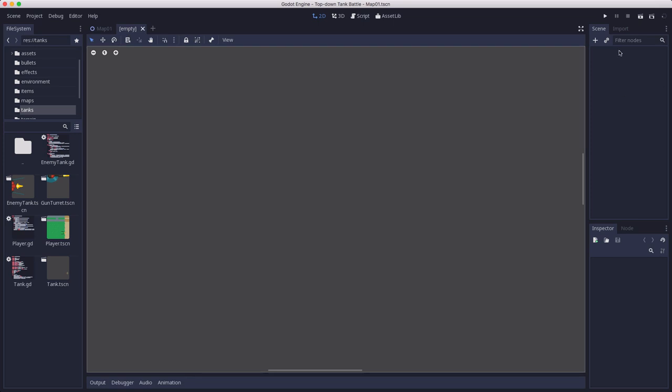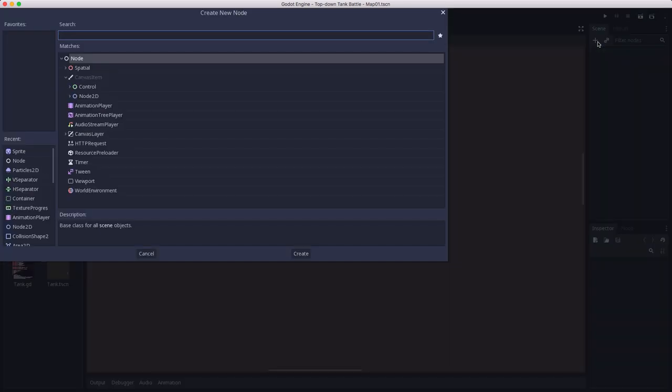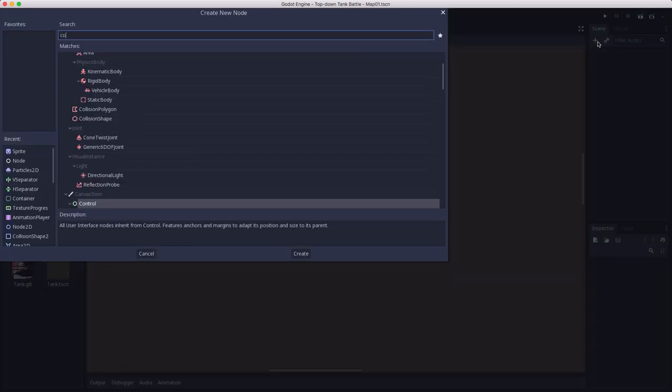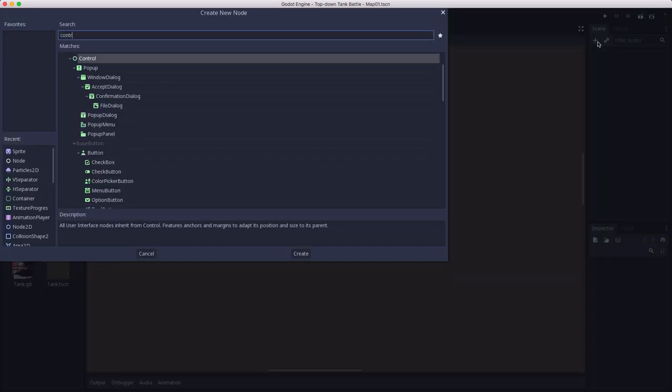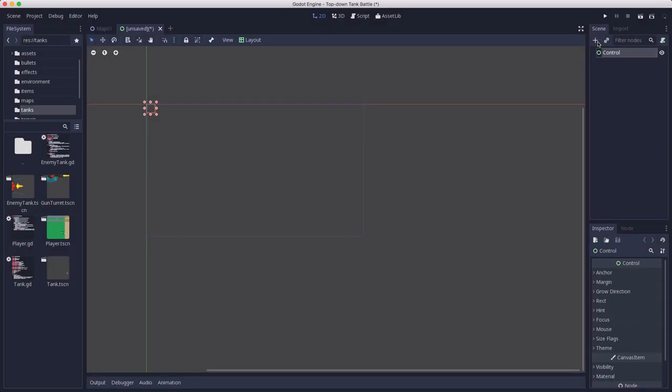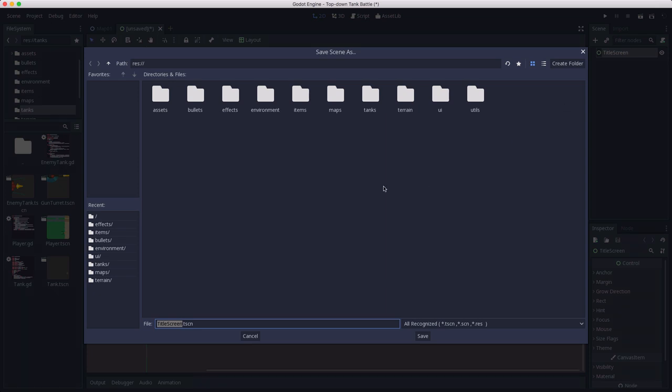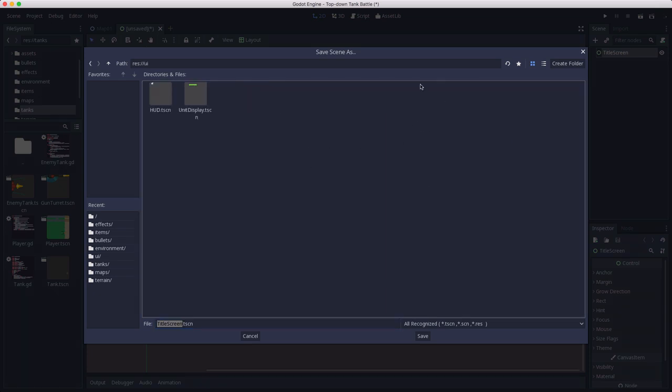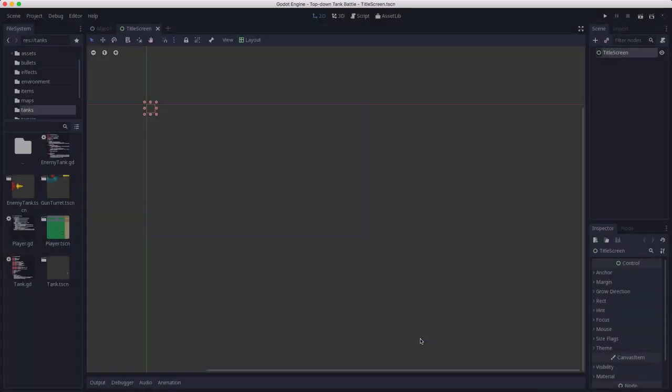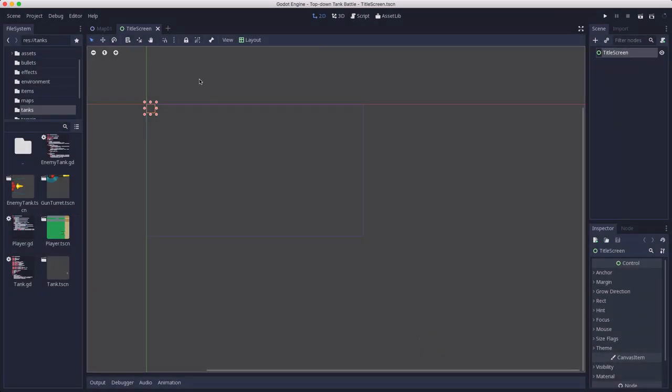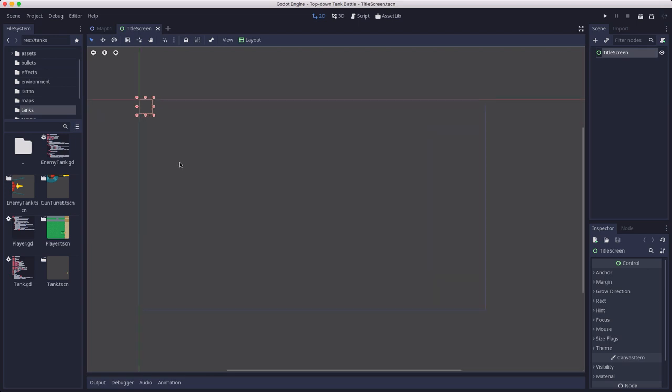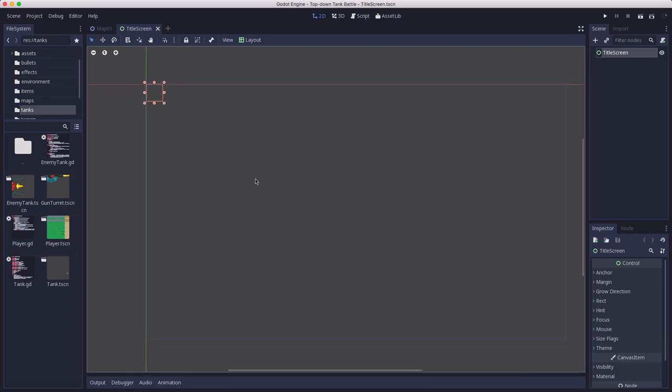I'm going to make a new scene here and start it with a control node. This is going to be my title screen root node. I'm going to save this in my UI folder and now we need to set up our layout for our title screen.